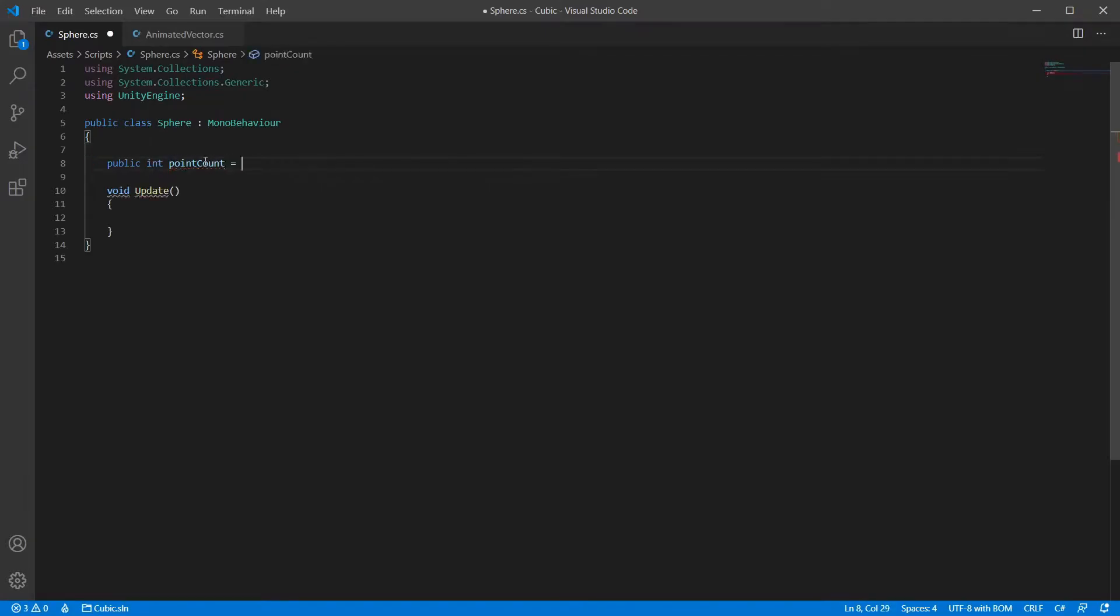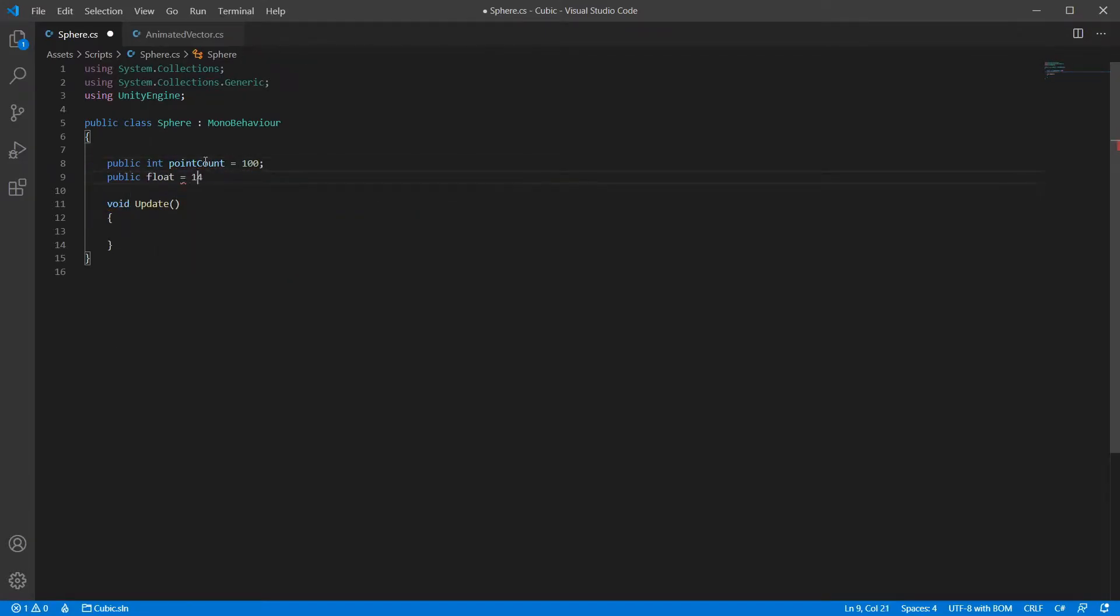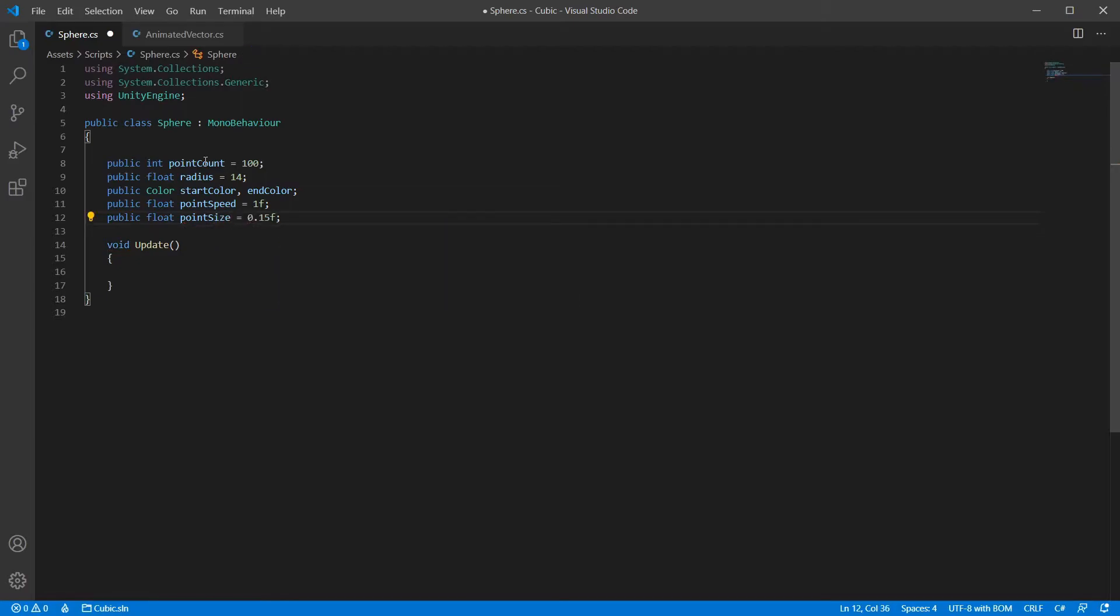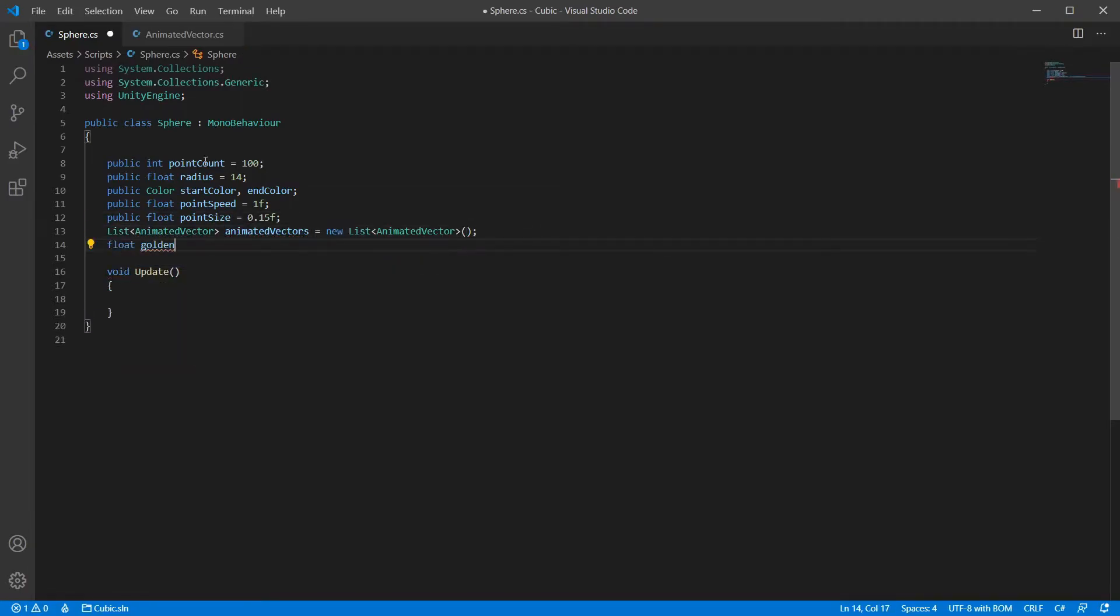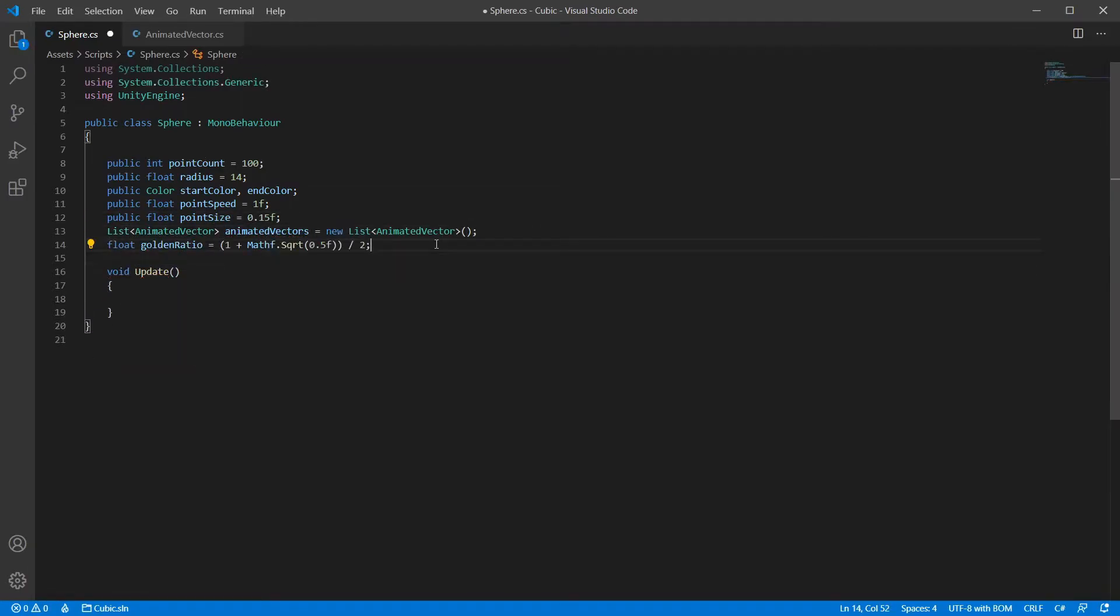Now let's add some basic variables such as the amount of points we want displayed. They're all pretty self-explanatory. Also, we have the golden ratio. This will be used to determine the position of our points.